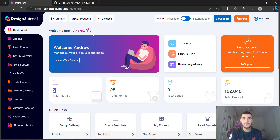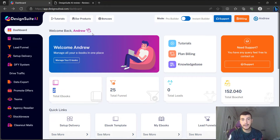Hey guys, Andrew here from reviewskidem.com. I'm officially back to making reviews on YouTube, and today we are going to do a Design Suite AI review. As you can see, I'm inside the dashboard of Design Suite AI, and I'm going to share with you how you can basically use the software.